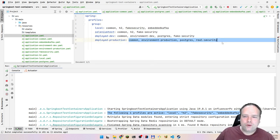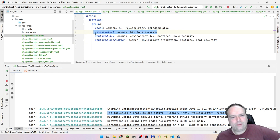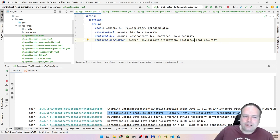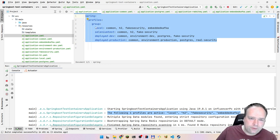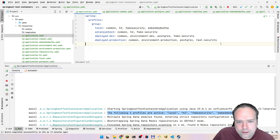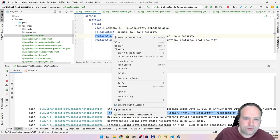Don't reference one group inside another group — that creates spaghetti. Keep it clean and flat so you have a clear overview. The 'common' profile should only be added to a group when that setting is truly common to all situations in that group.